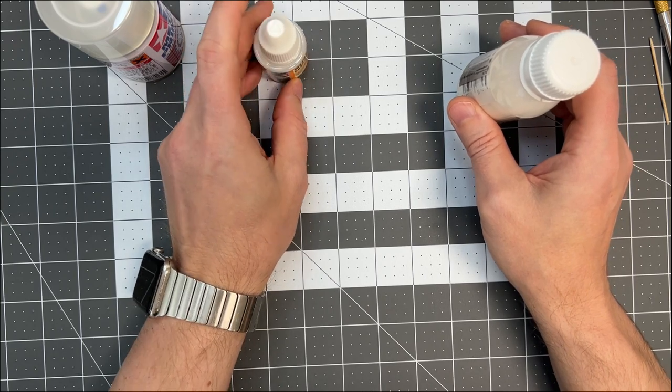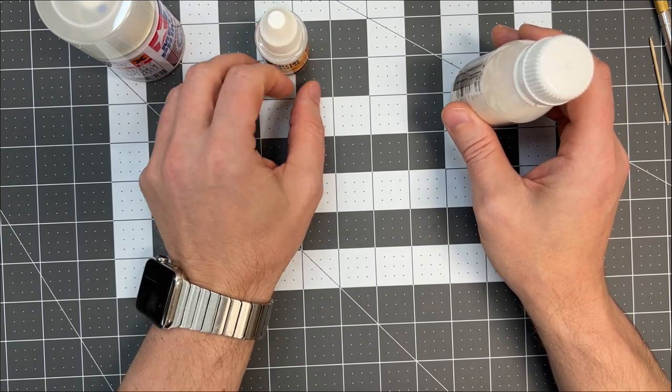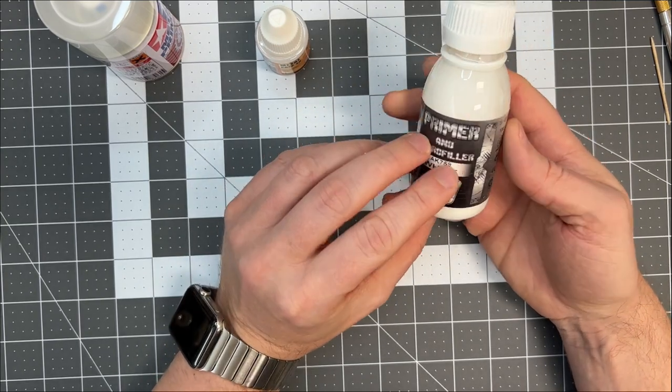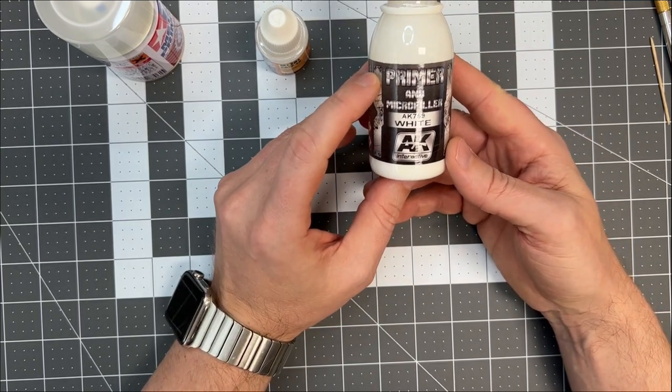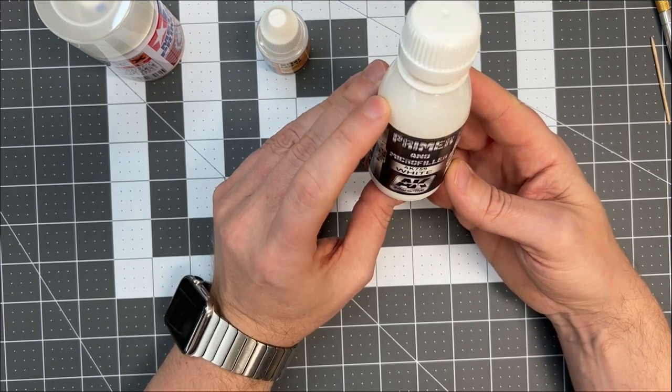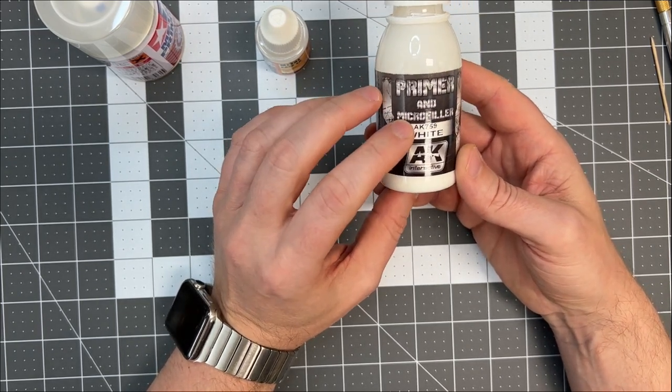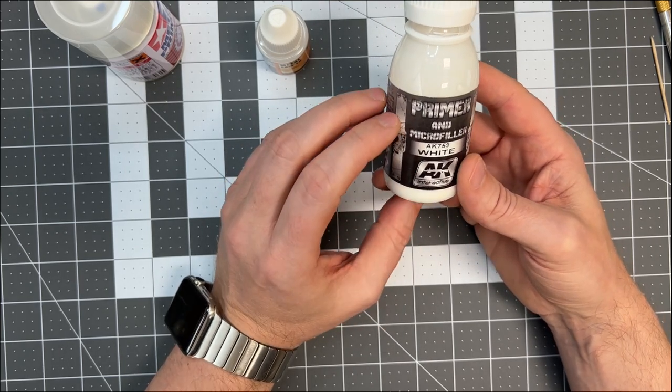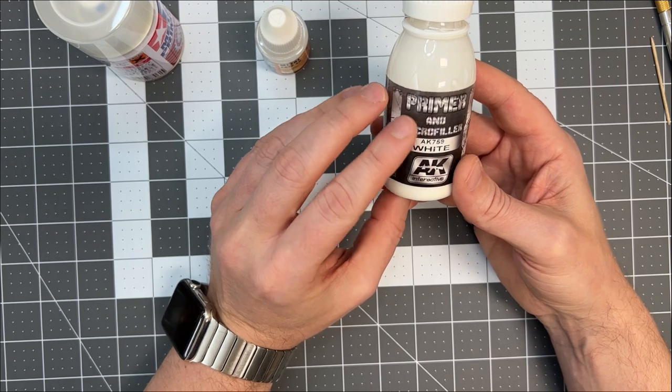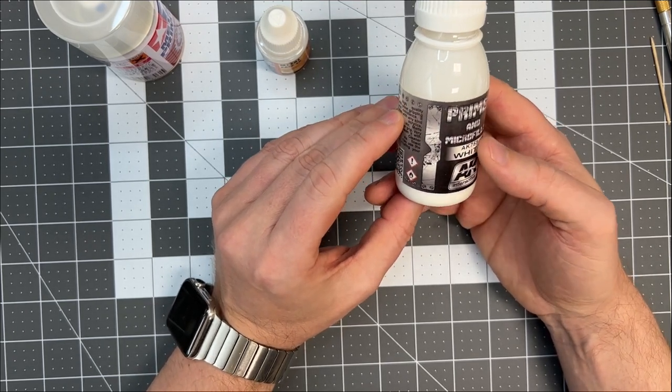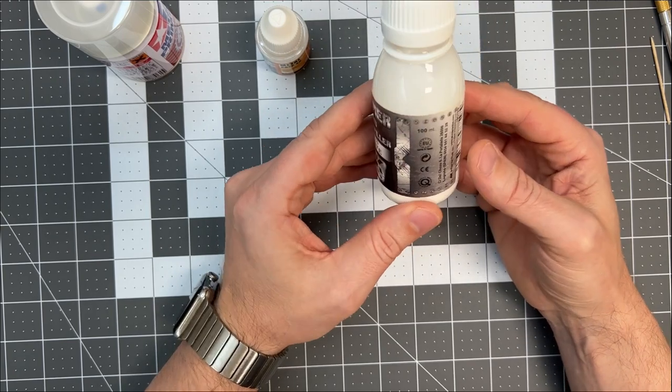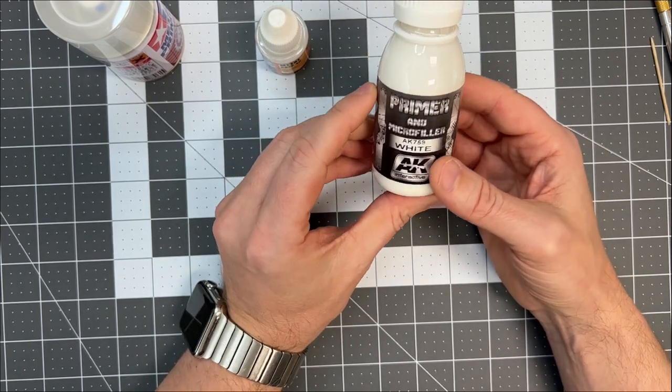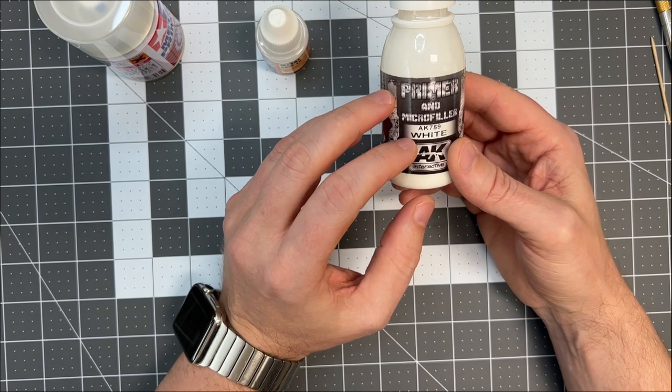When the metal primer has dried, I prefer using this primer from AK Interactive. I think it yields very good results. It's also a micro filler so any of those tiny scratch marks and so on will be covered by the micro filler. These come in black, gray, and white.